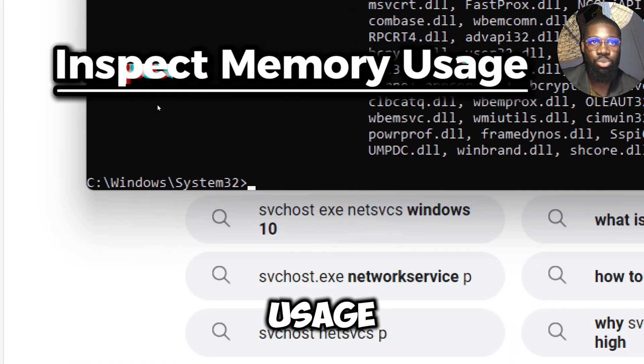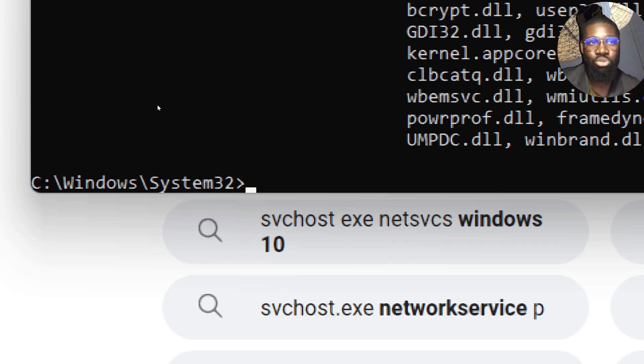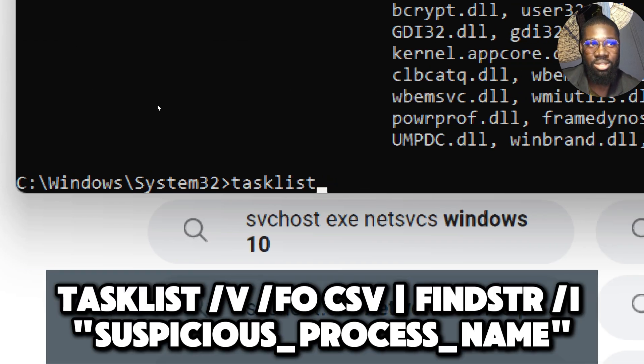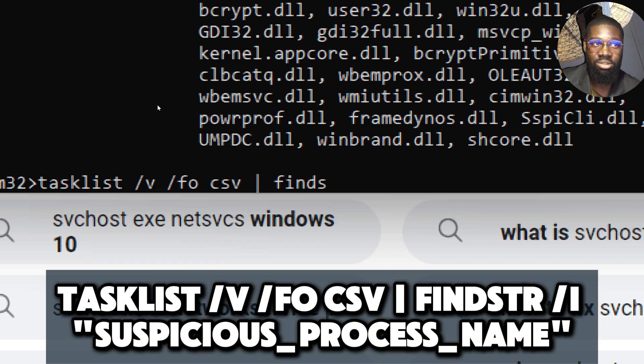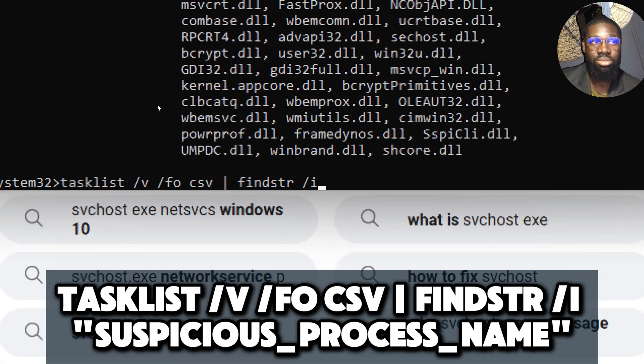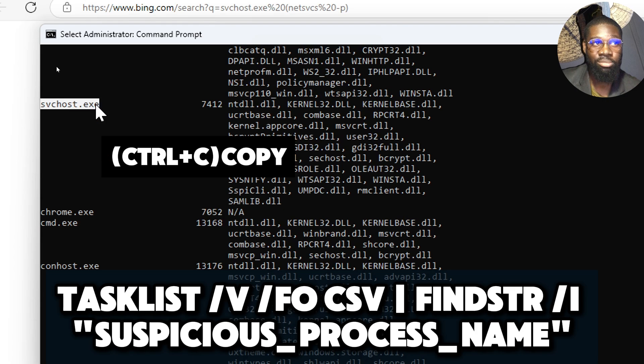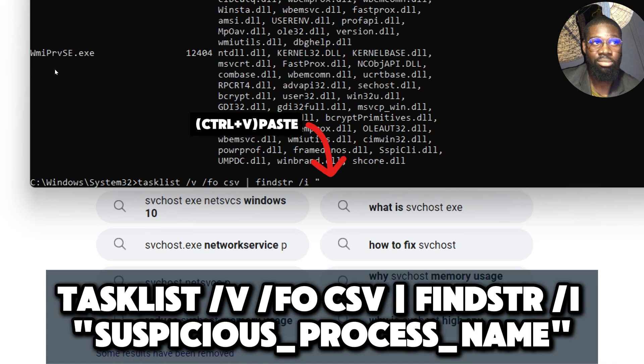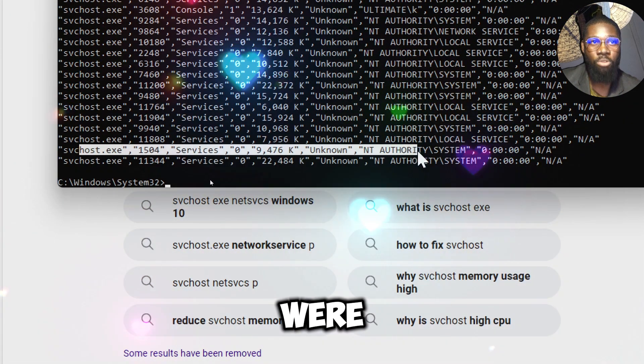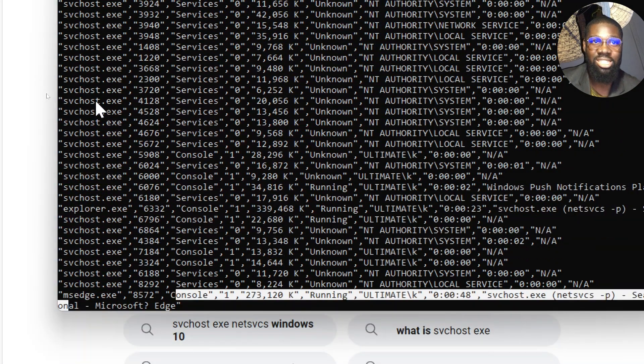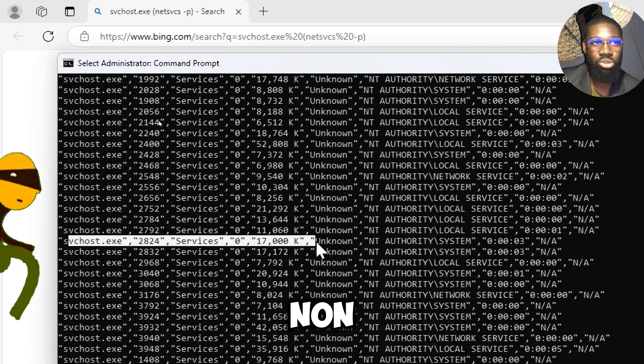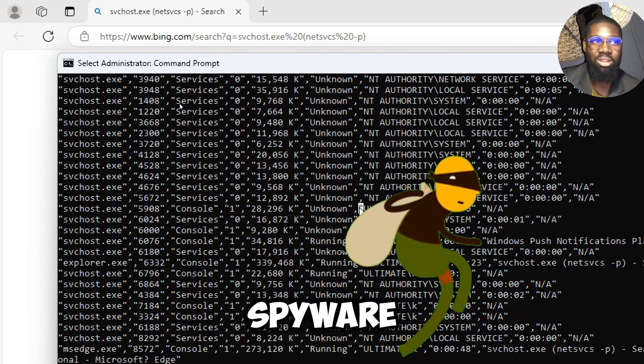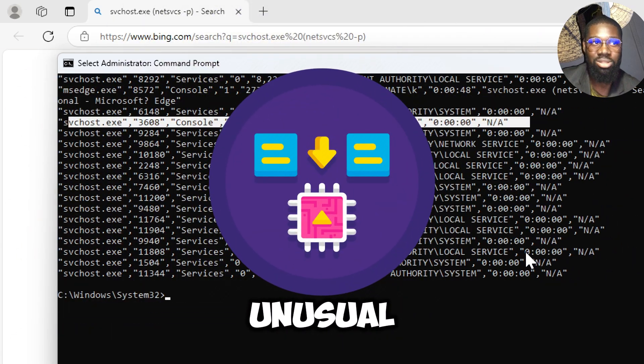Inspect memory usage with tasklist. Spyware often consumes system resources. You can check memory usage by running processes. Type tasklist /v /fo csv | findstr /i suspicious process name, then replace suspicious process name with the name of the suspicious process. Spyware will often run in the background, masquerading as legitimate processes or using obscure names. By using this command, you can quickly filter for known suspicious process names, allowing you to identify spyware running with unexpected window titles, high memory usage, or unusual states.